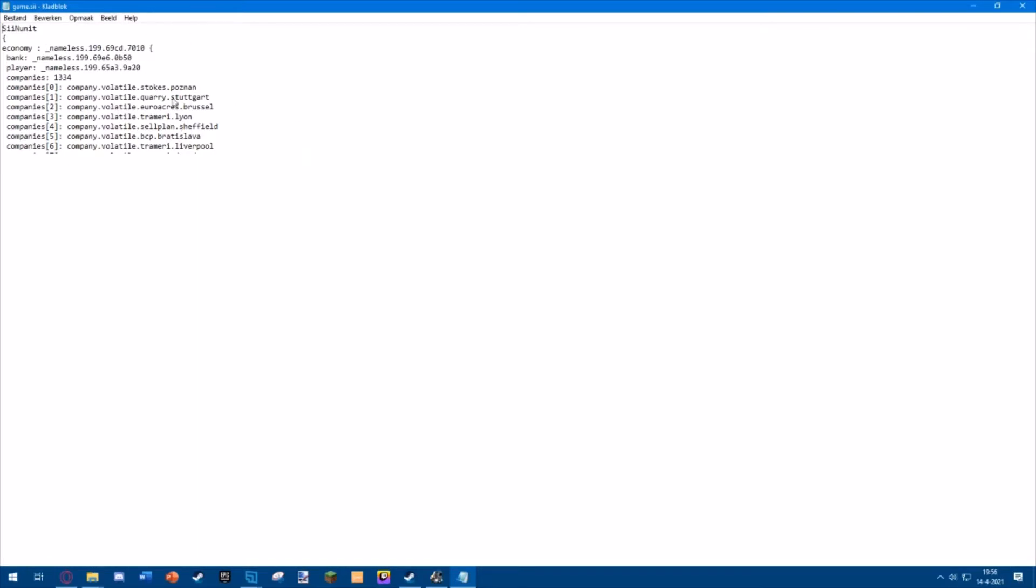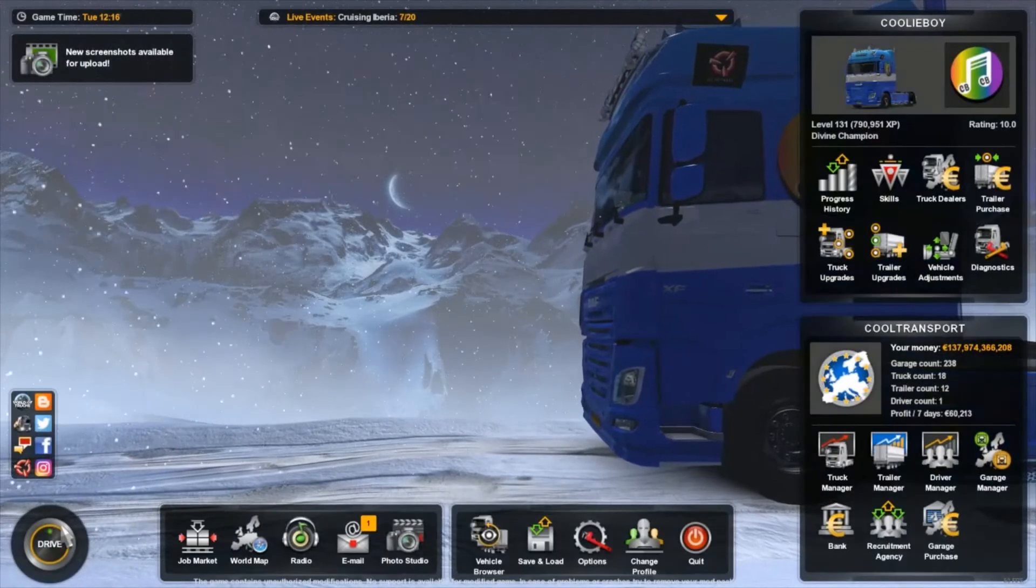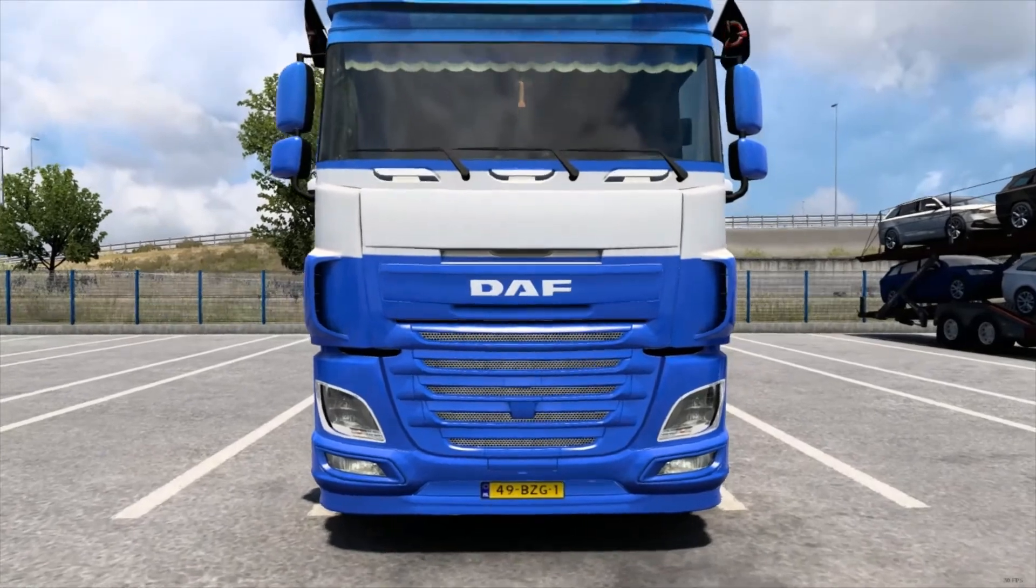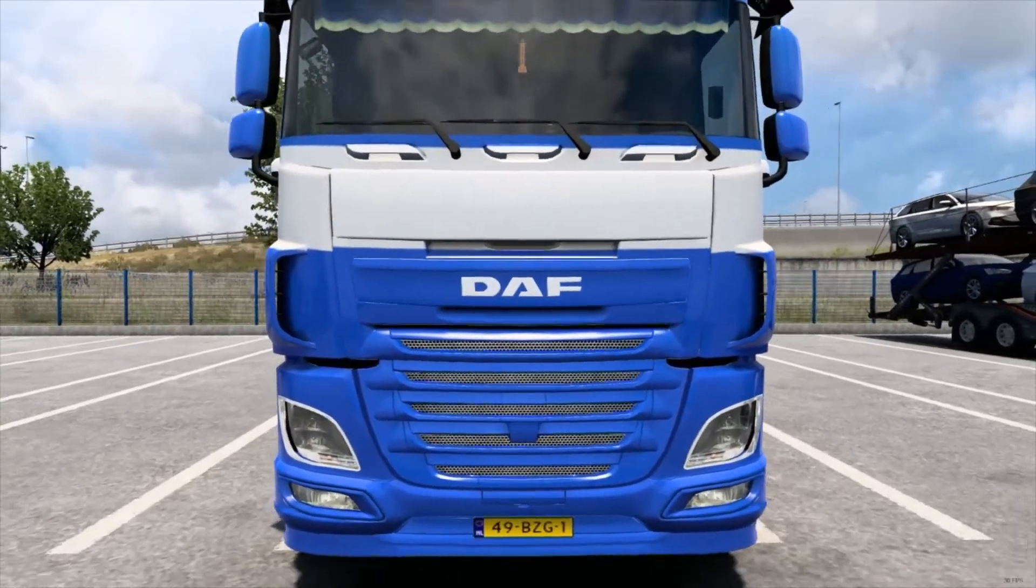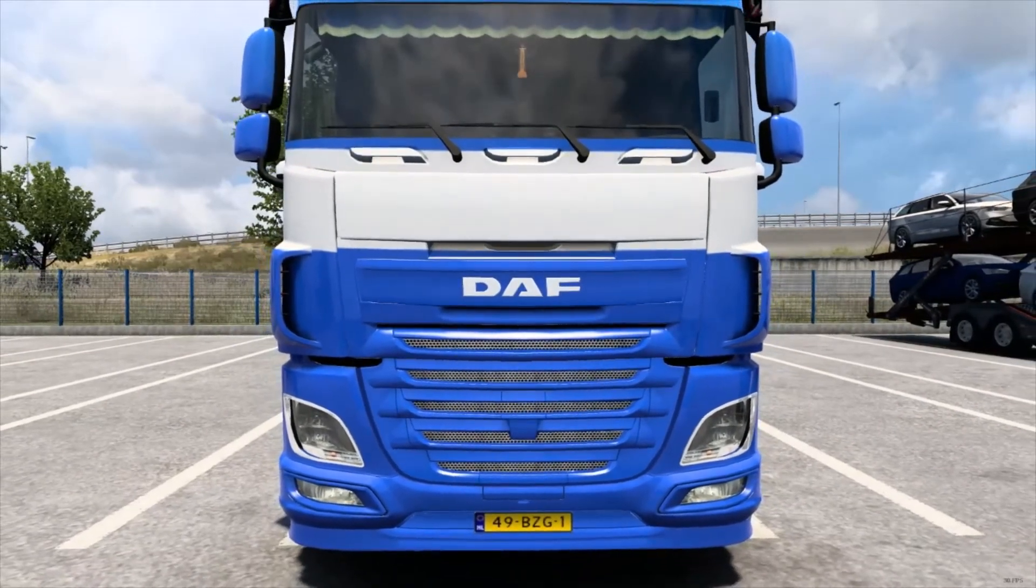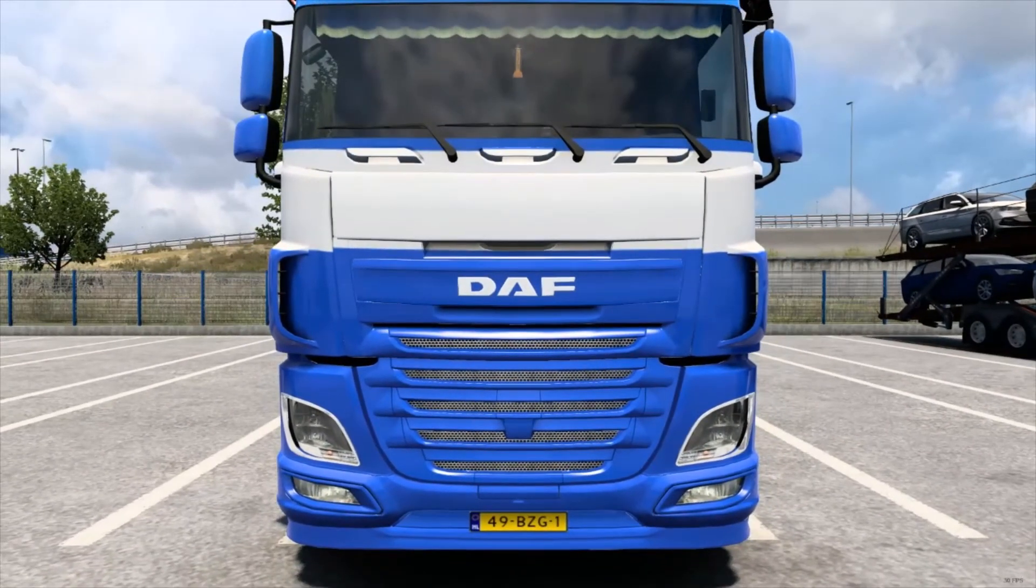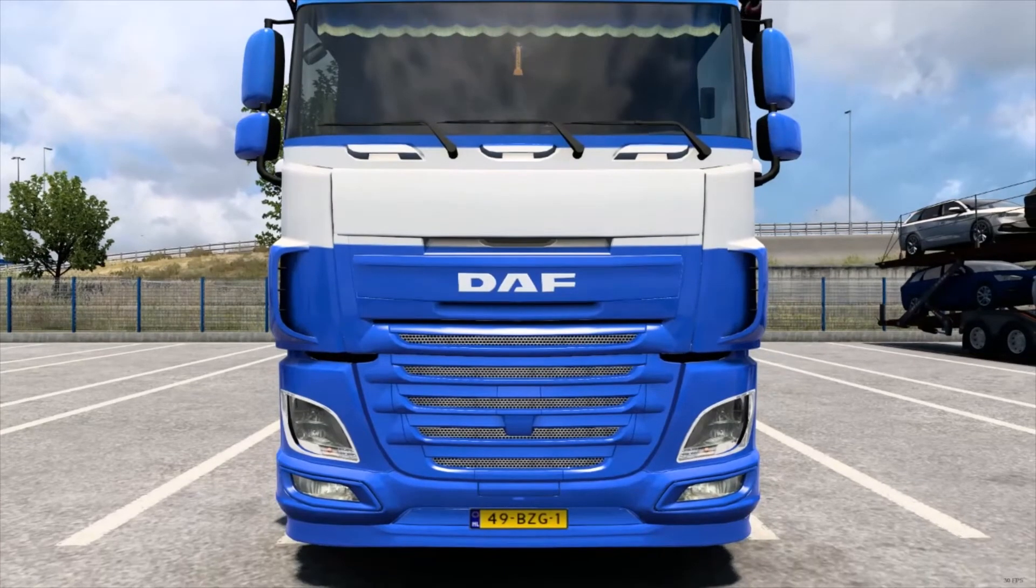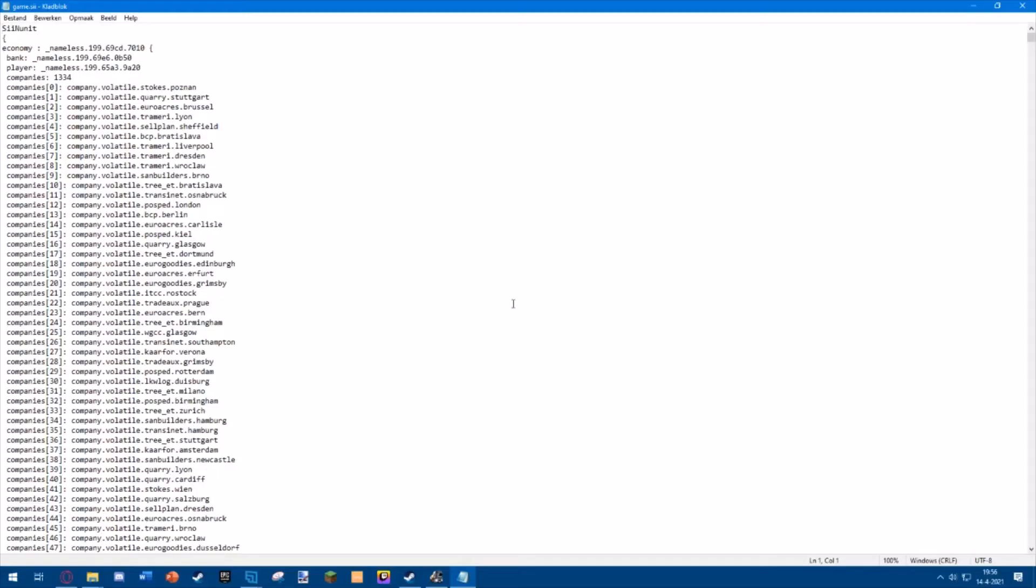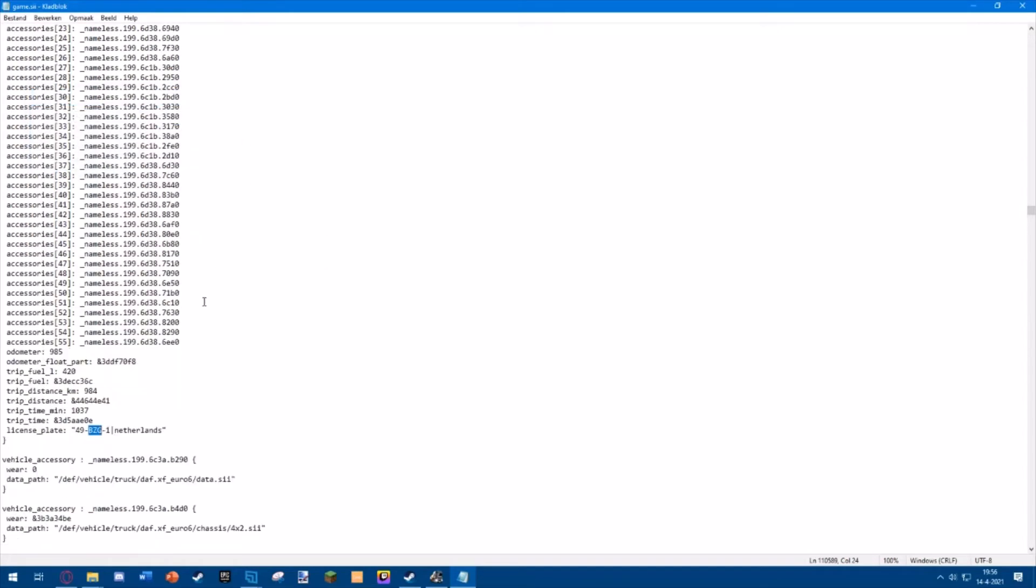What you want to do then is hop back in game and take a look at your current license plate and remember the letters or numbers of it. I recommend remembering the letters because that's a bit easier for the searching we will do. If you remember the letters that are on your license plate, you simply want to search for them like this, and then it should find your license plate.